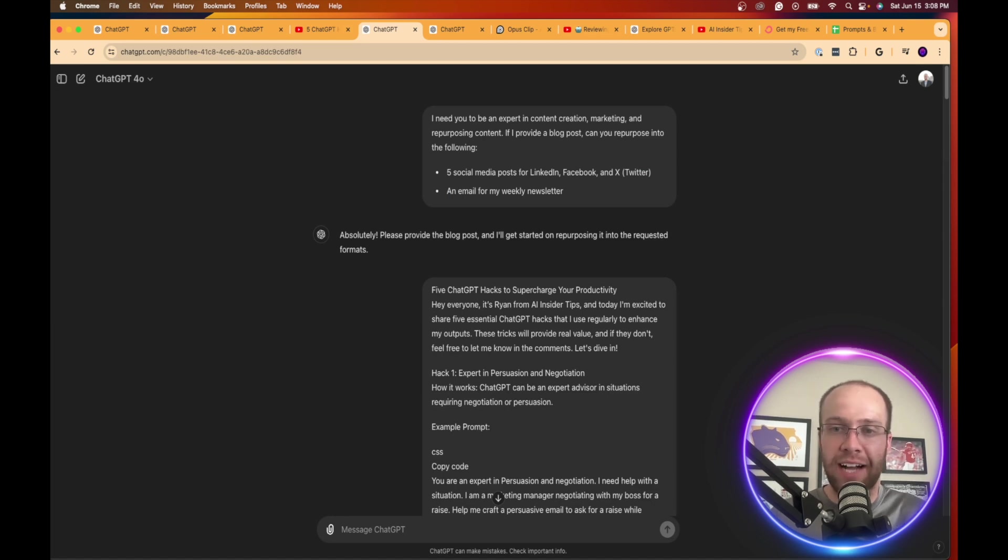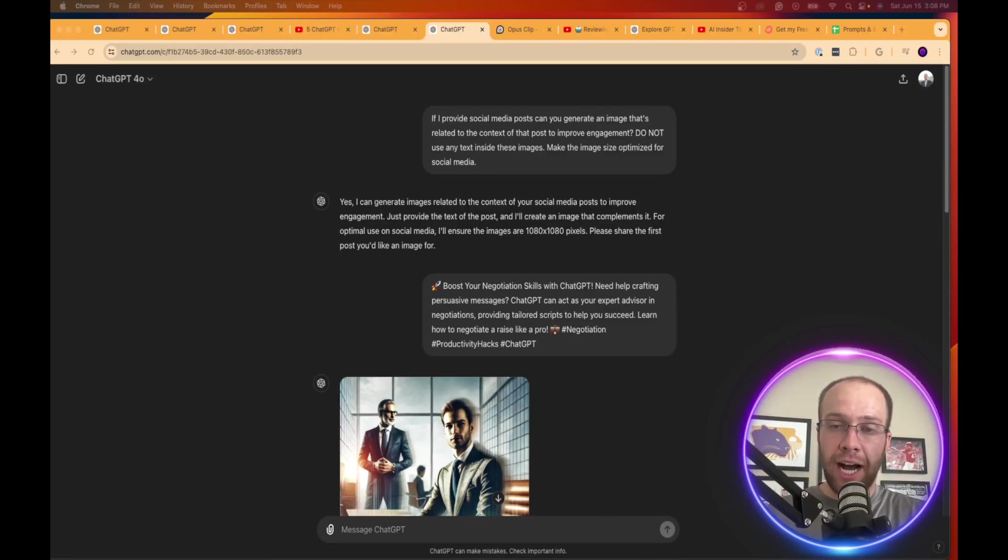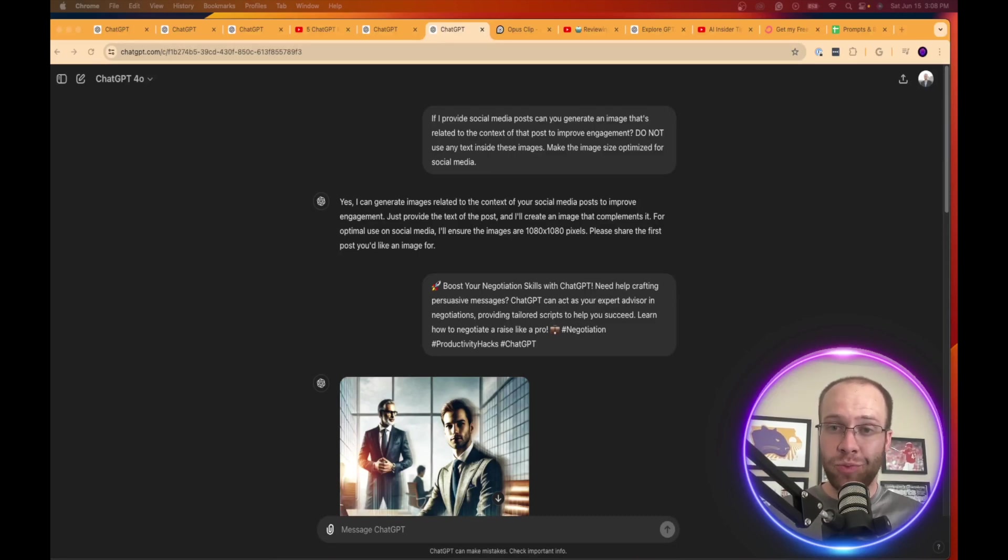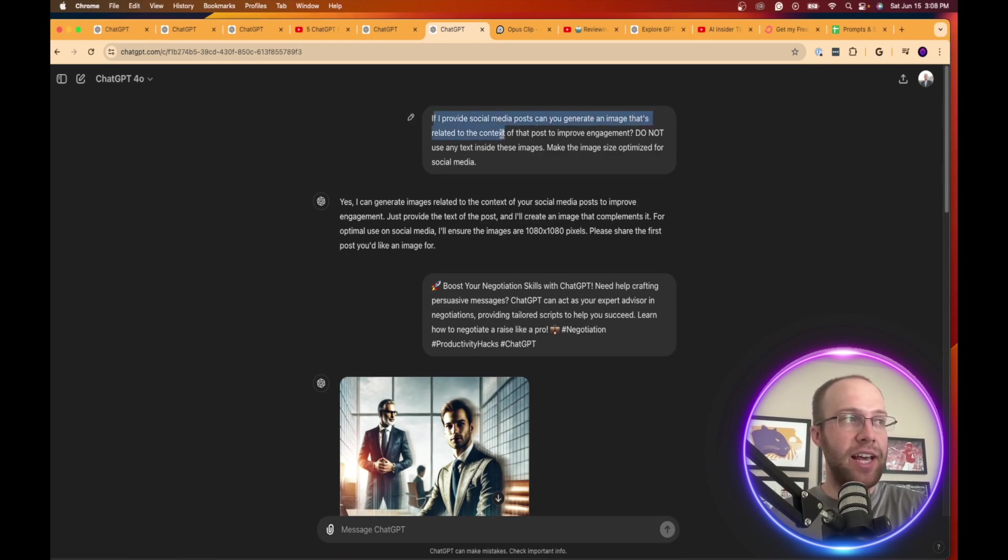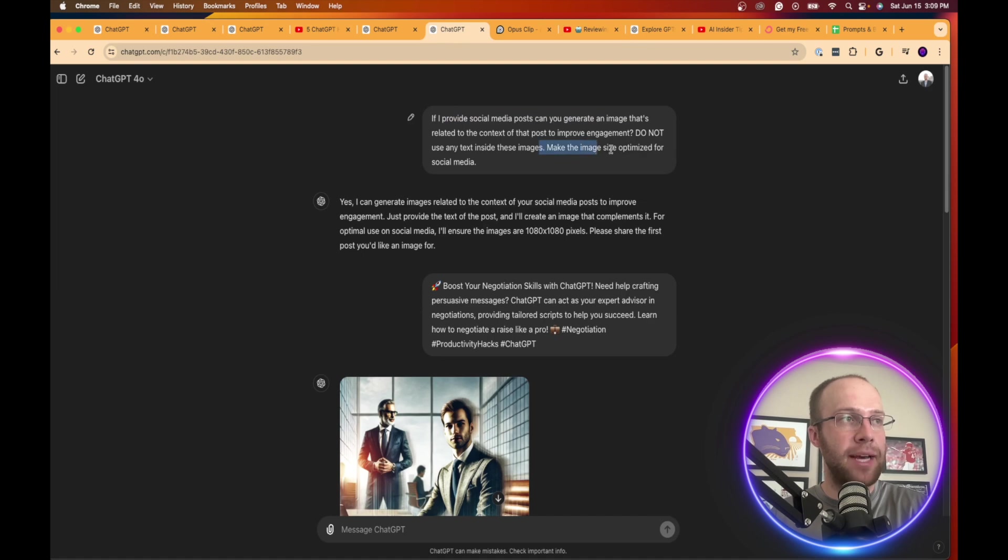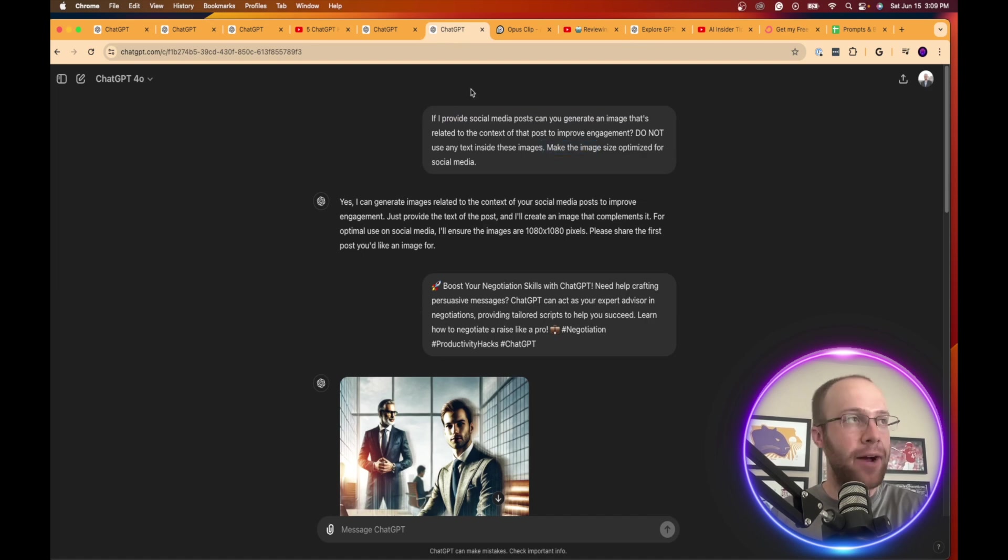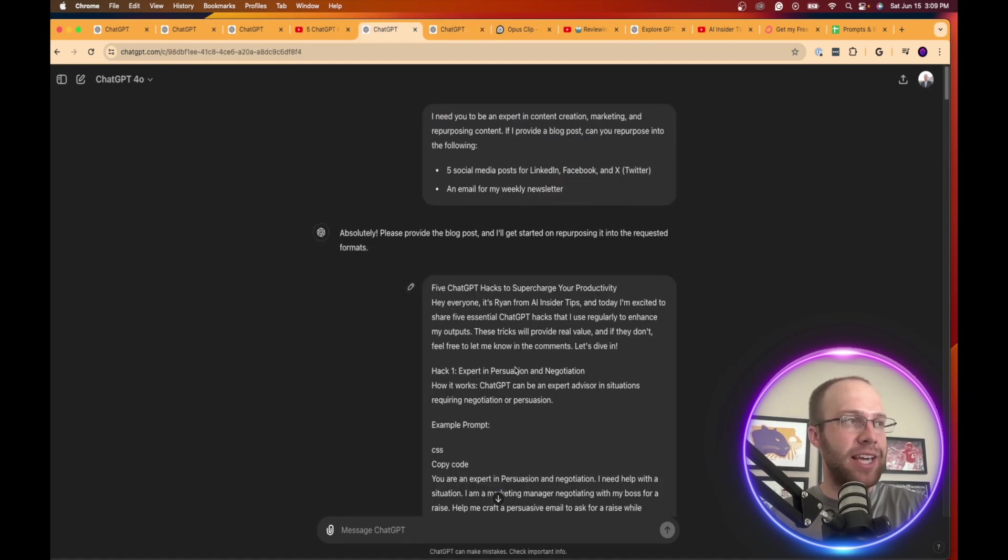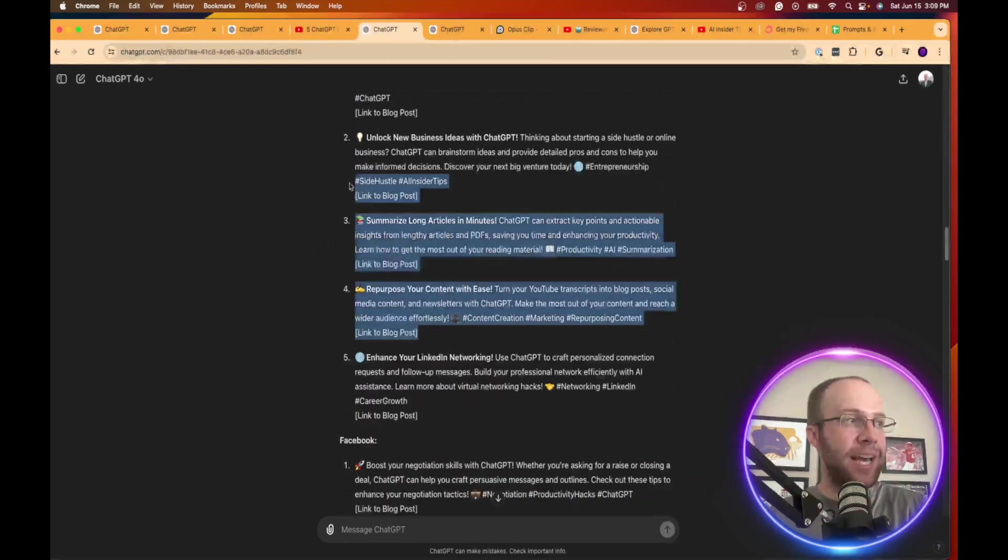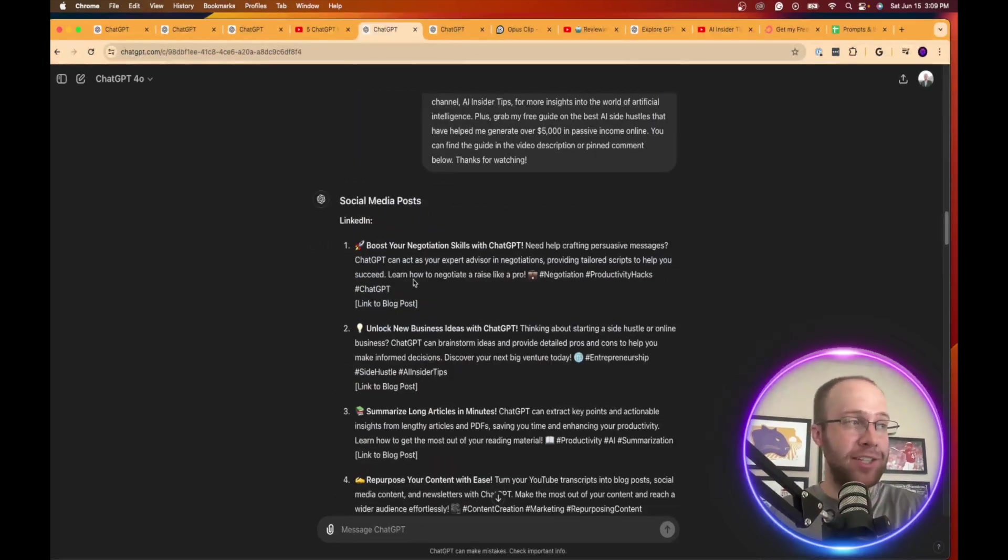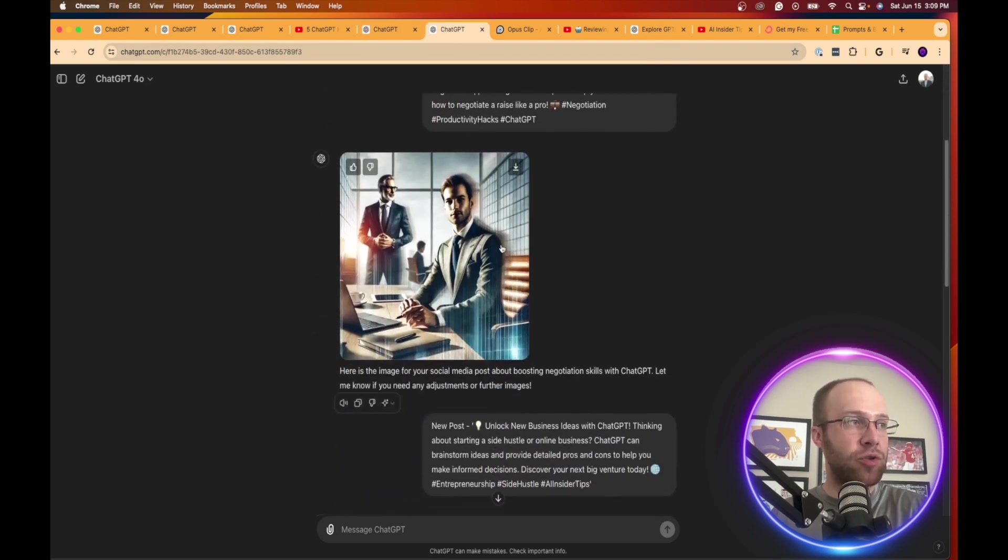So the fourth way that you can use ChatGPT for content creation is through generating AI images with DALL-E. So in this example, I said, if I provide social media posts, can you generate an image that's related to the context of the post to improve engagement? Don't include text inside the images and make the size optimized for social media. And then what I did is I simply came back here and I copy and pasted basically the social media posts that I got in the previous example. And I said, create images.